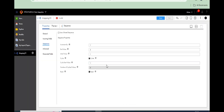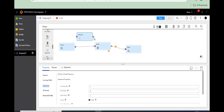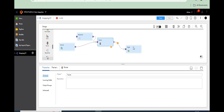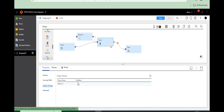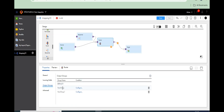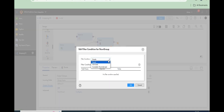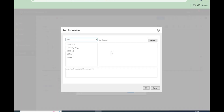So increment by 1, end with 2, initial value 1, cyclic enabled — start with 1 and reset. Now let's go to the mapping and connect to the router. In the router we can filter out records by creating two groups: an odd group and an even group. Go to the advanced filter configuration.